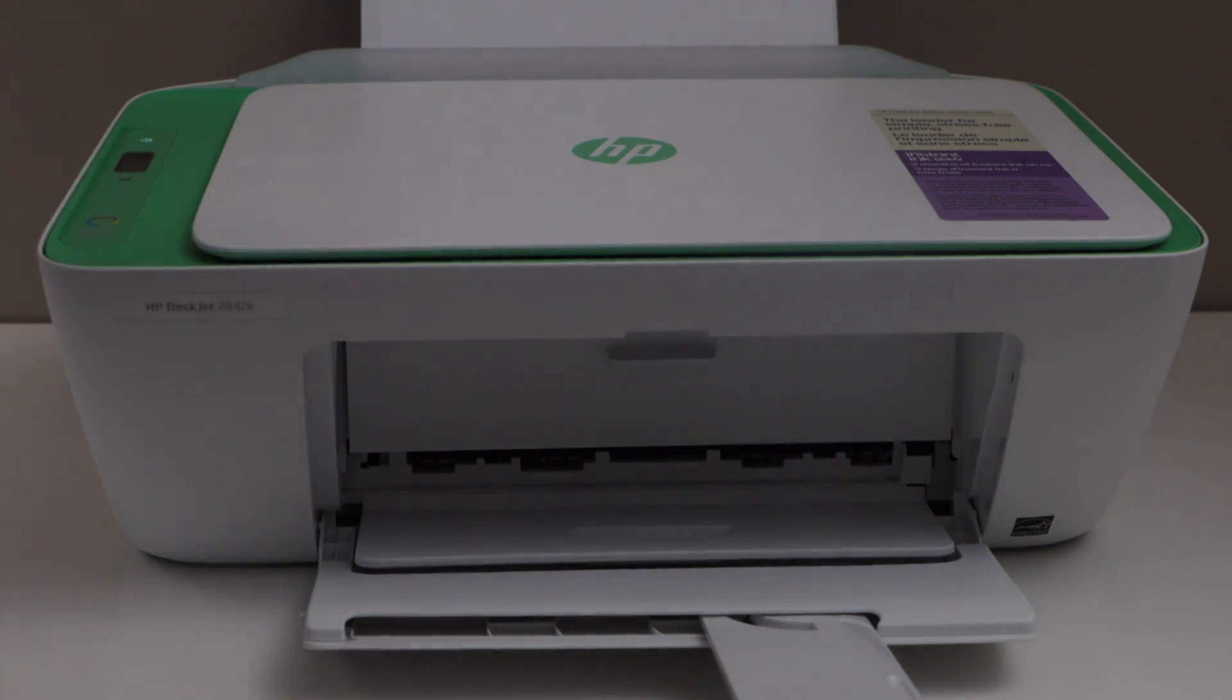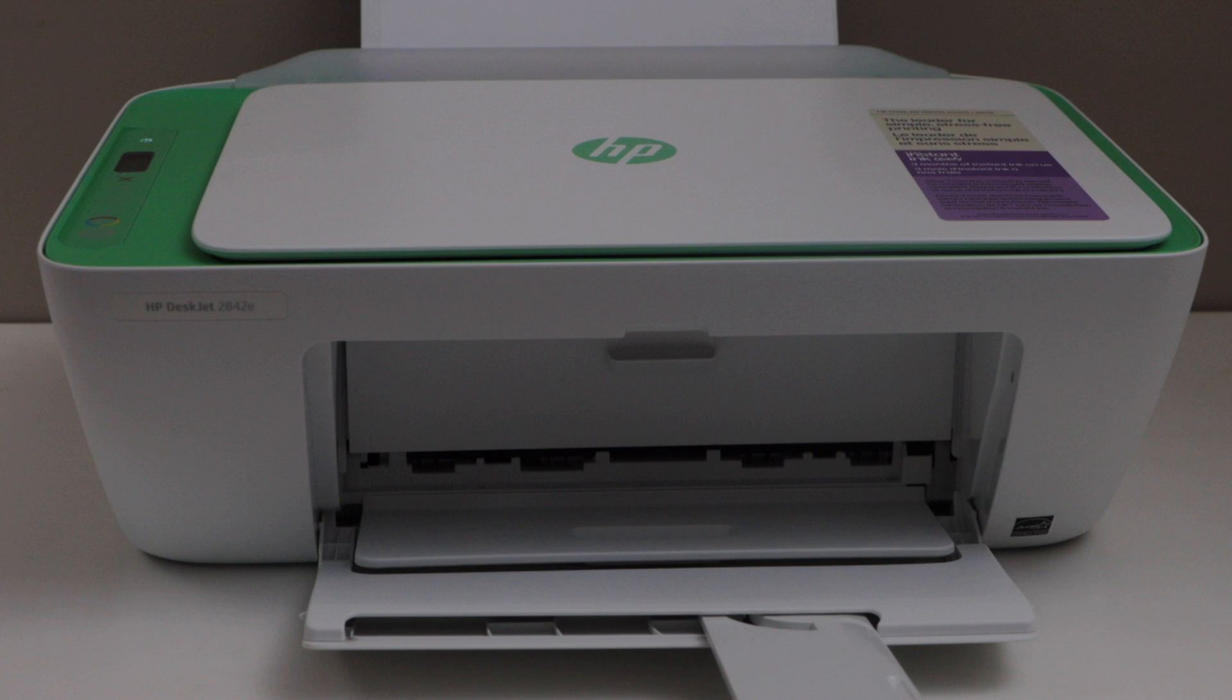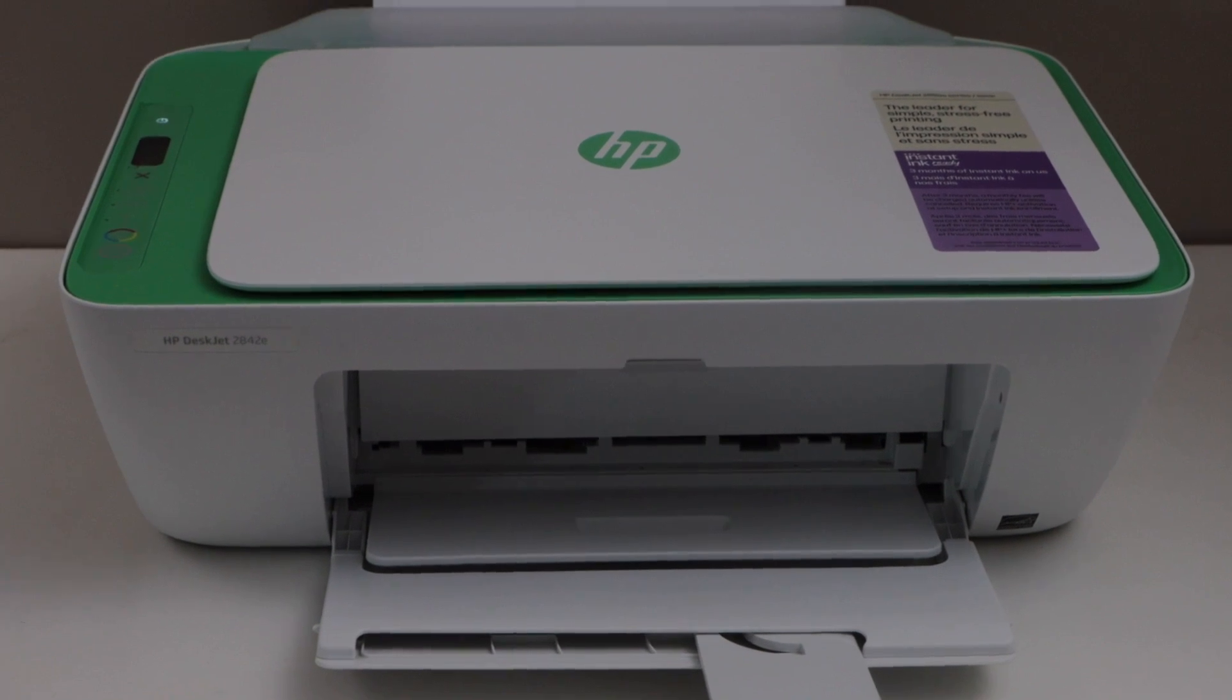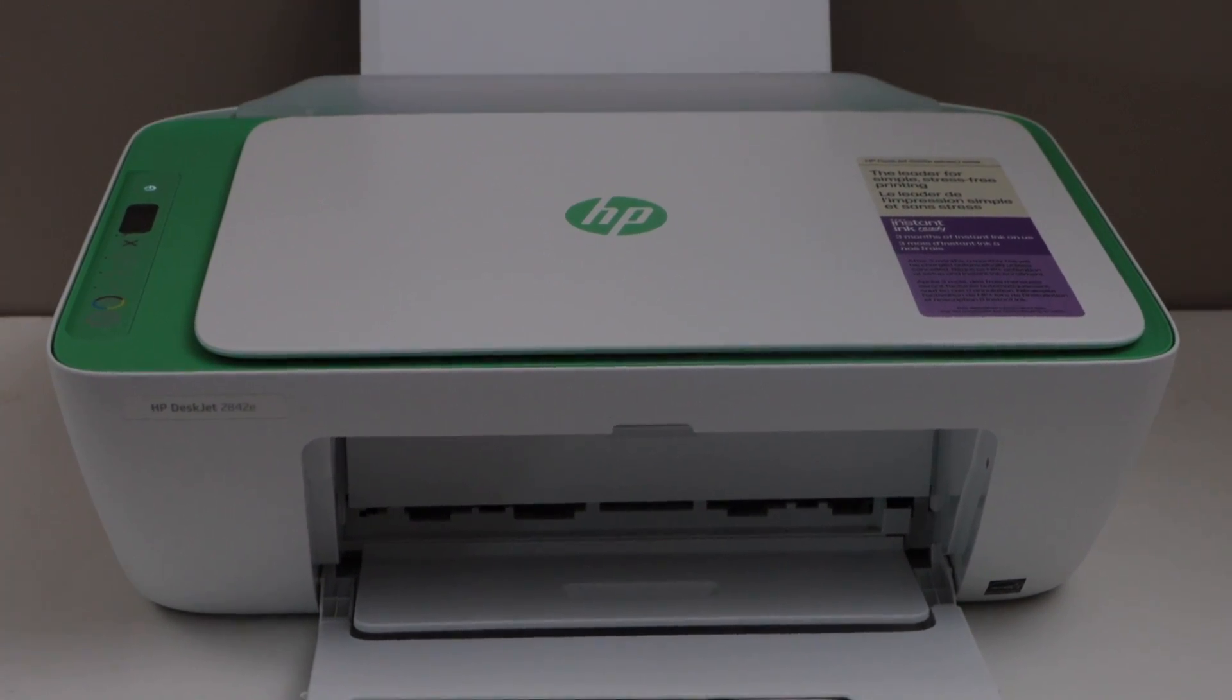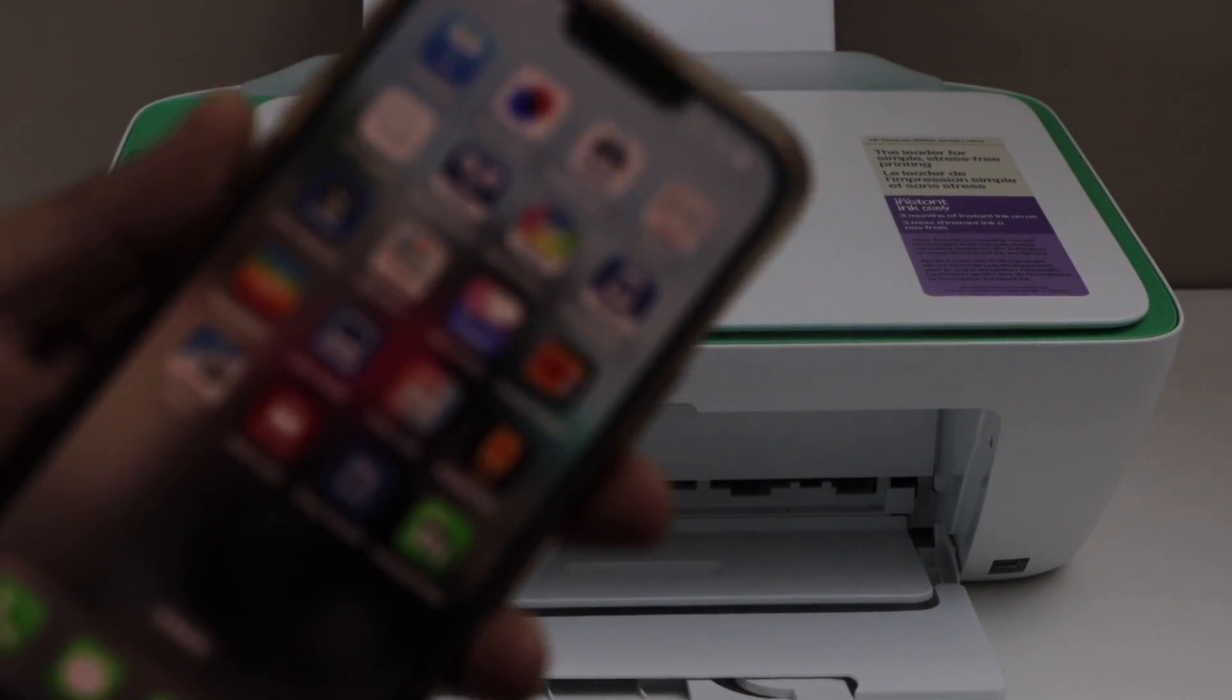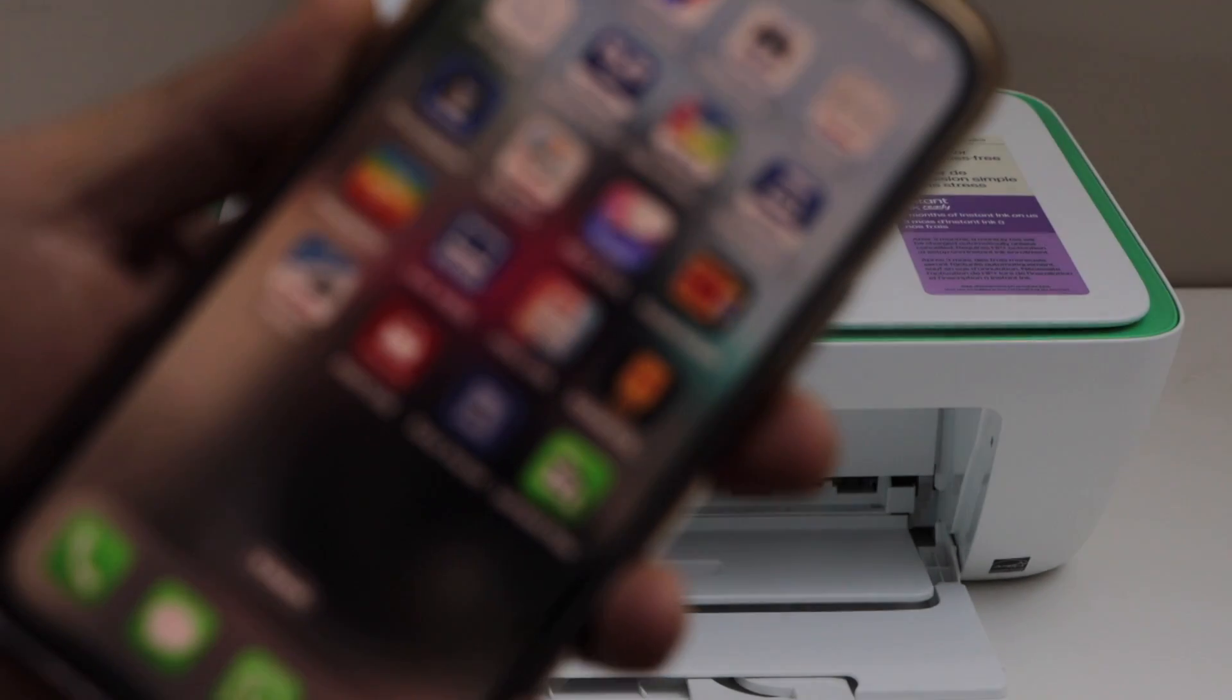Now the first step is to switch on the printer. Make sure your printer is connected to your smartphone or your laptop and then go to the HP Smart app.